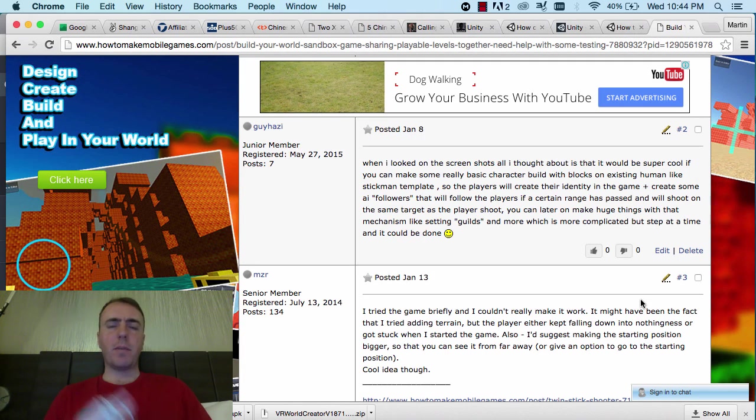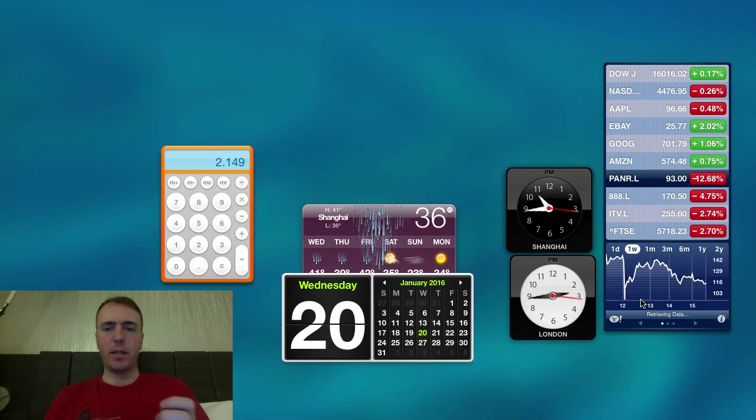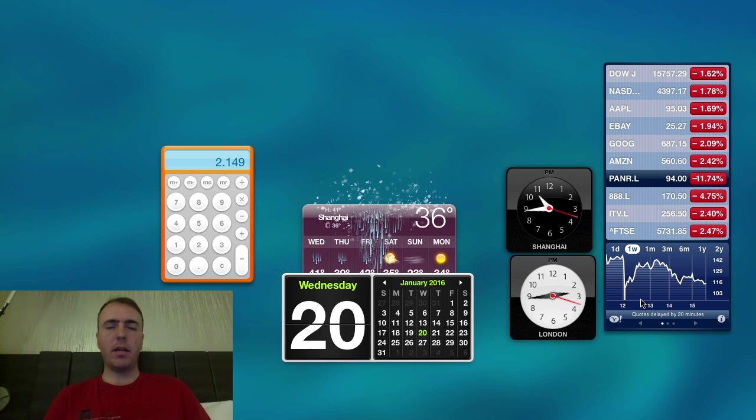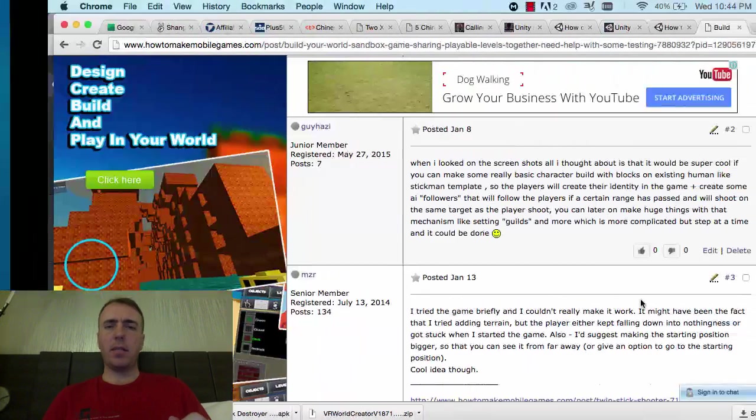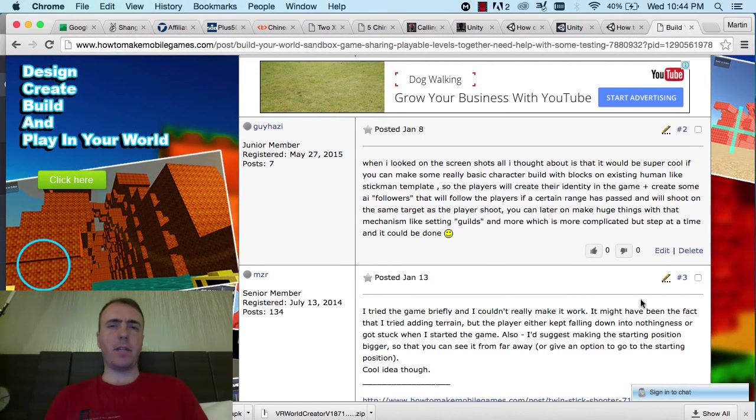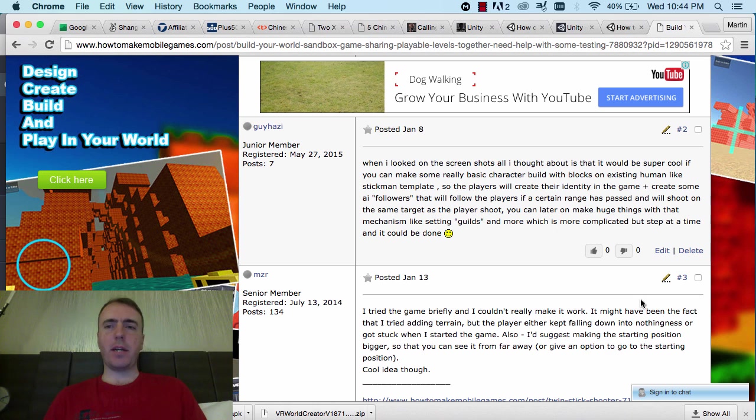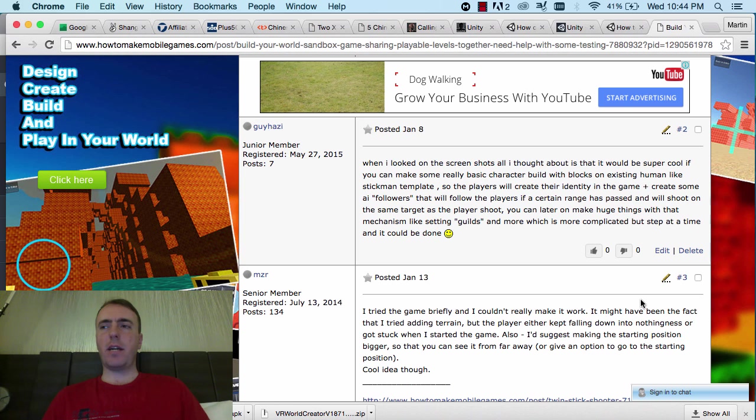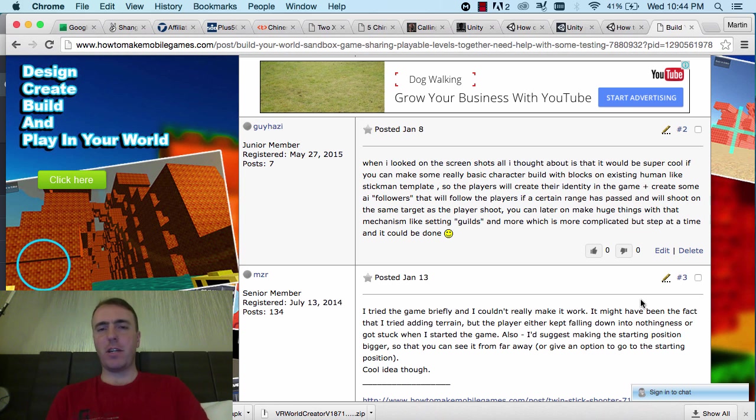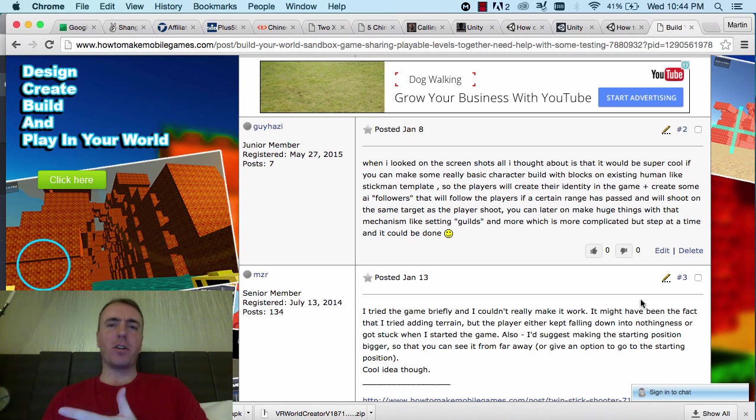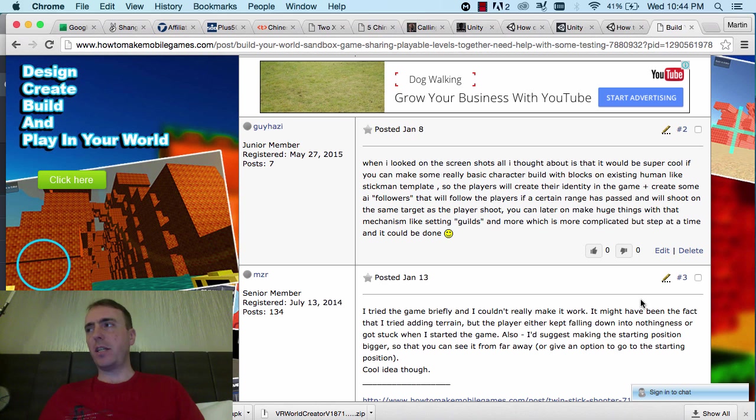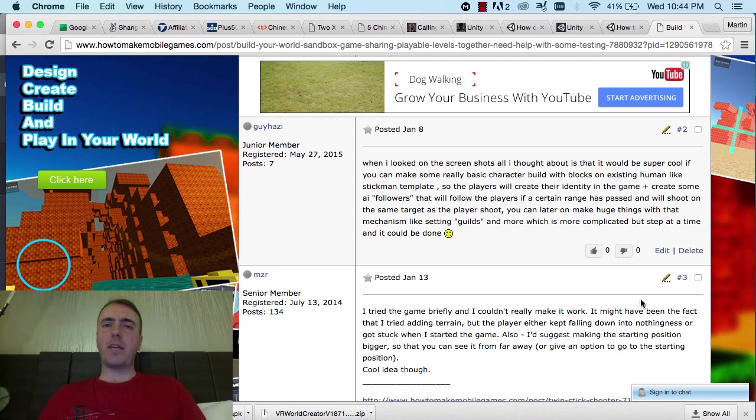Hey everyone, this is Martin from howtomakemobilegames.com on January 20th, 2016. I think I might have said 2015 last time. It is a Wednesday evening here in Shanghai, China. Freezing cold week, and my SAD is in full gear, my Seasonal Affective Disorder, where you get depressed when it's dark and cold outside. I think a lot of people in England get this, so I'm really looking forward to springtime again.